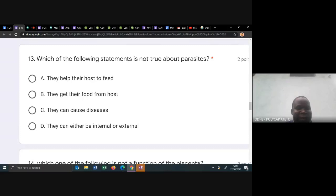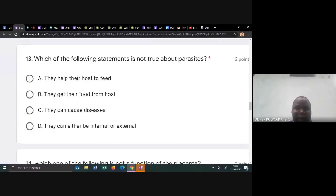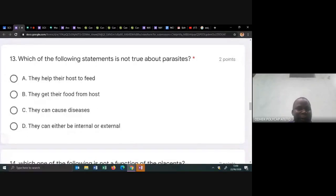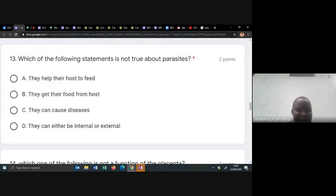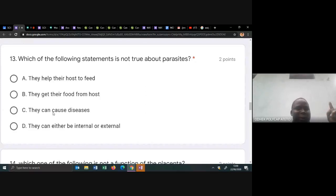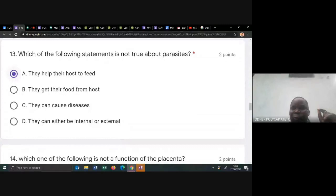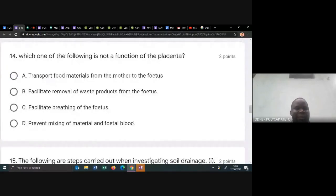Which one of the following statements is not true about parasites? Parasites have external and internal types. They help the host to feed? No — they get their food from the host. They can cause diseases — yes. They can be internal or external — yes. So automatically the answer is A: they don't help the host; in fact they destroy the life of the host by feeding on its blood.